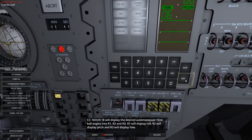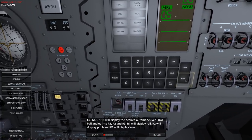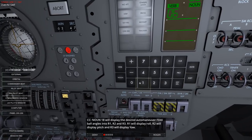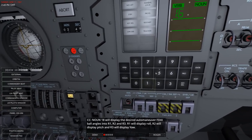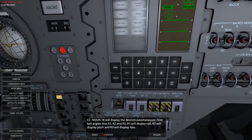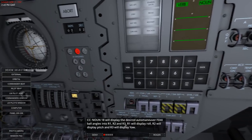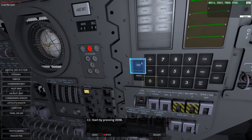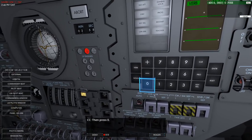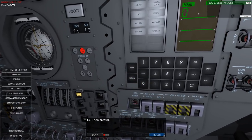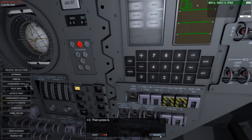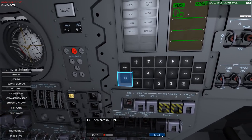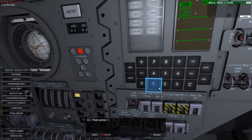Noun 18 will display the desired auto maneuver FDAI ball angles. Verb - no wait, what was the verb again? It was 06 - totally misremembered. Now I didn't have to press enter after verb - very critical. All right, we've got three things. Five digits, where the last two are used as the decimal part. So it's always... hopefully.